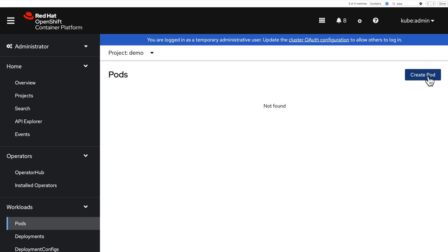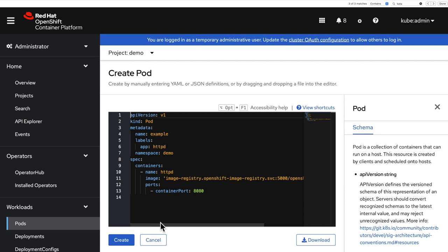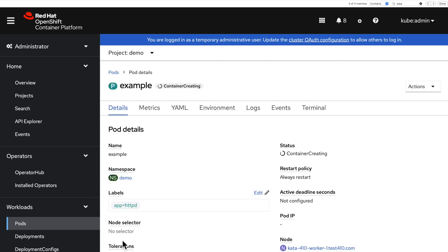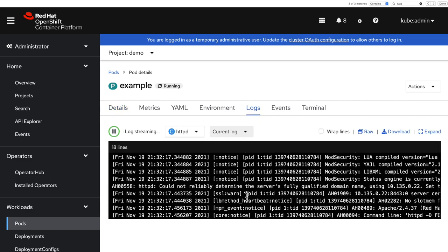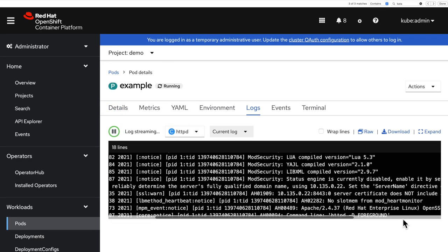Let me now create a pod. First, I'm going to create a standard example pod. I'm not going to use kata-containers or Sandbox Containers. When I hit create and look at the logs, I'm going to see that the HTTPD process has started.